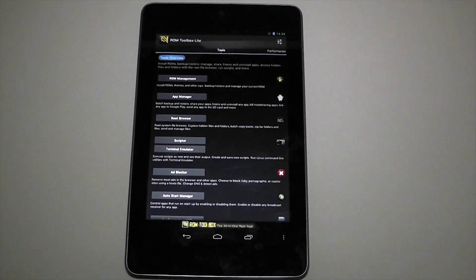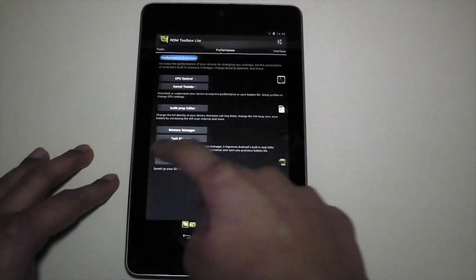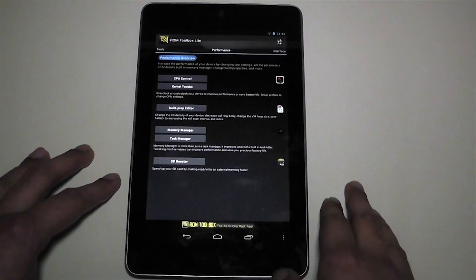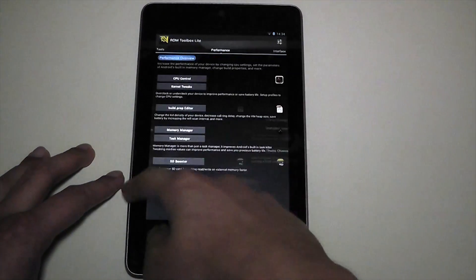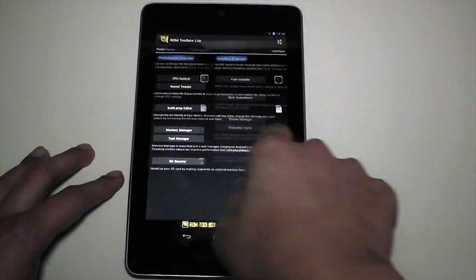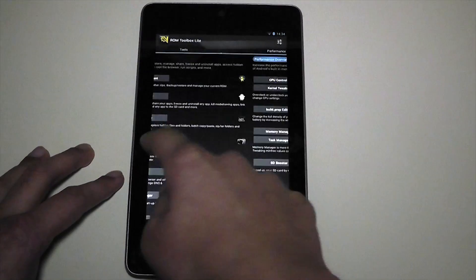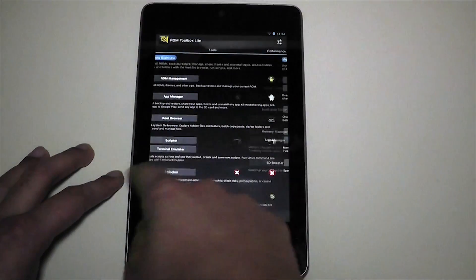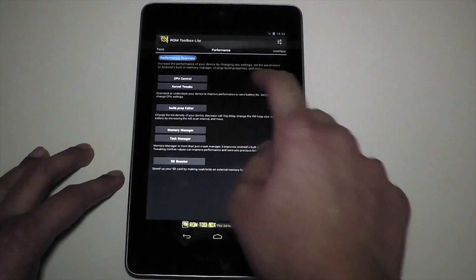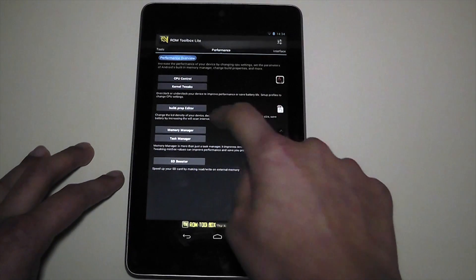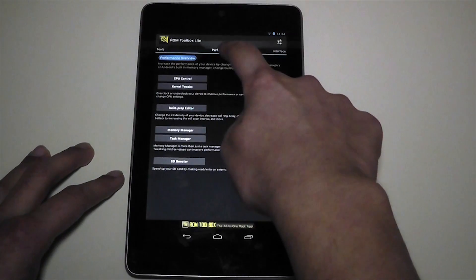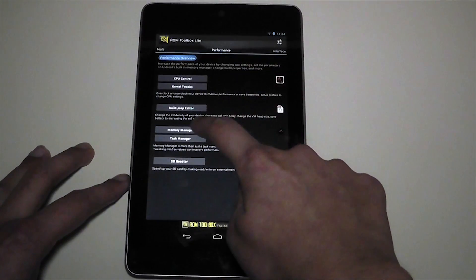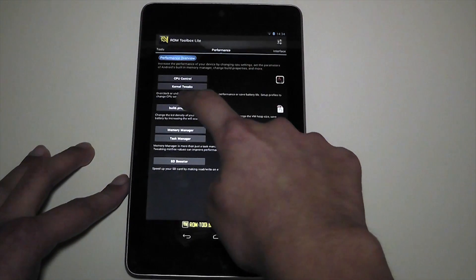One thing you're going to have to do is slide to the right, which will take you to performance. Ignore this little bit of a laggy interface right here. This is not saying my Nexus 7 is slow at all. This is just the way the app functions. But what we do is go onto, once we slide to performance, go to build.prop editor.